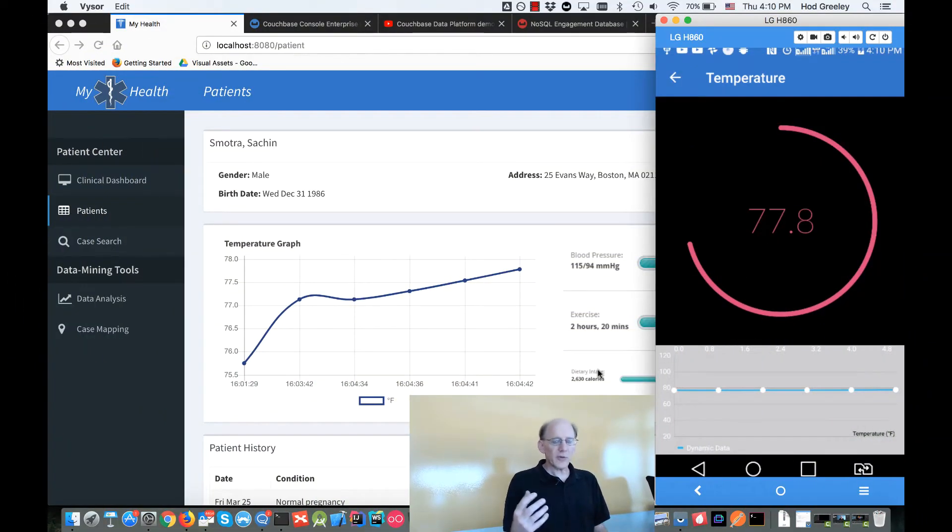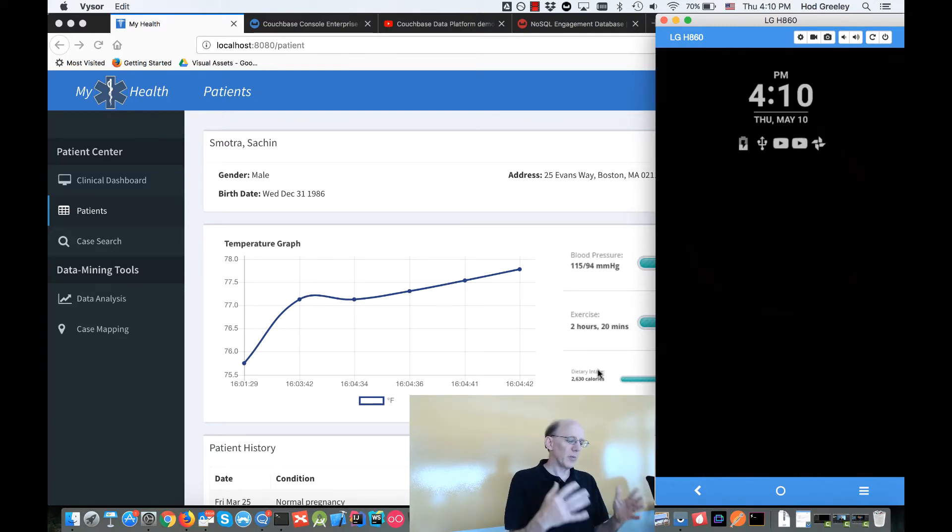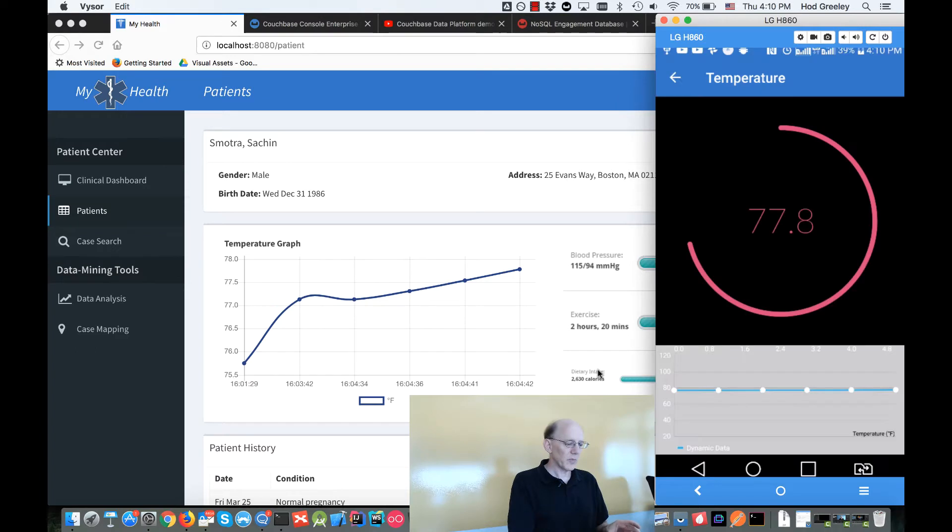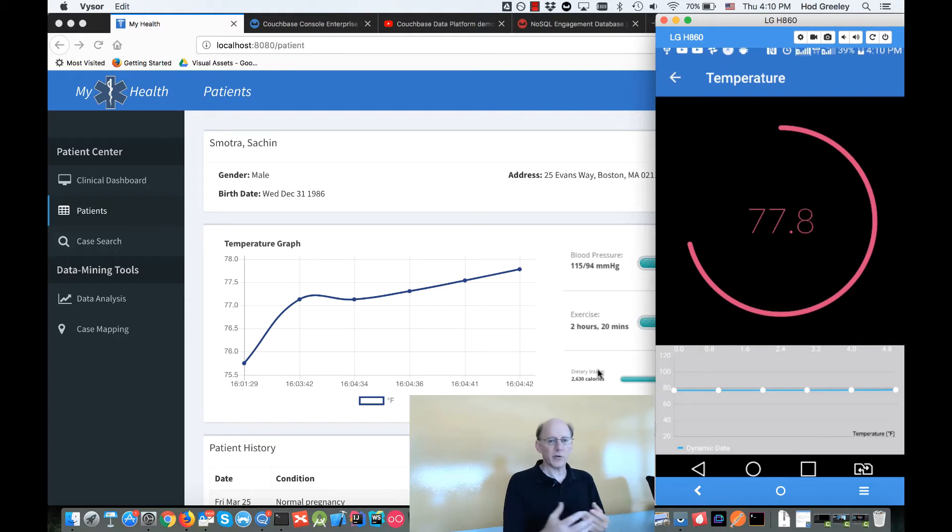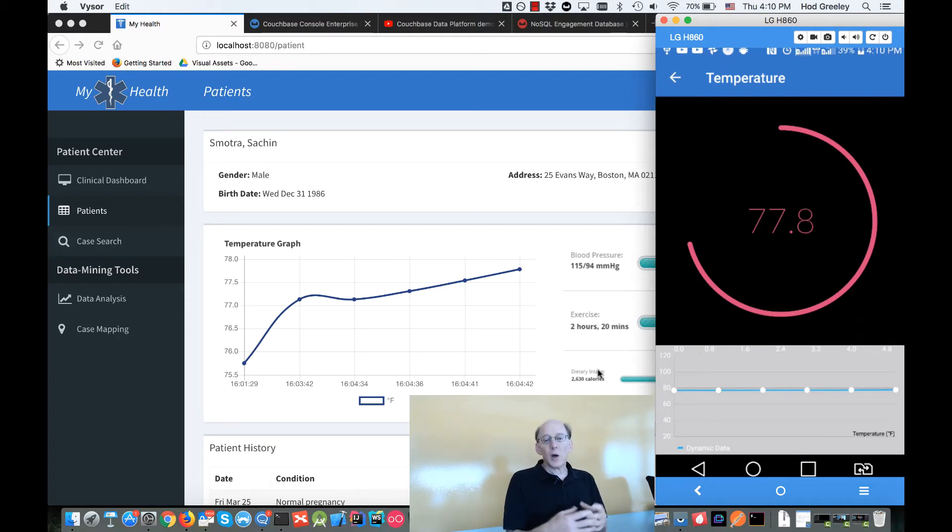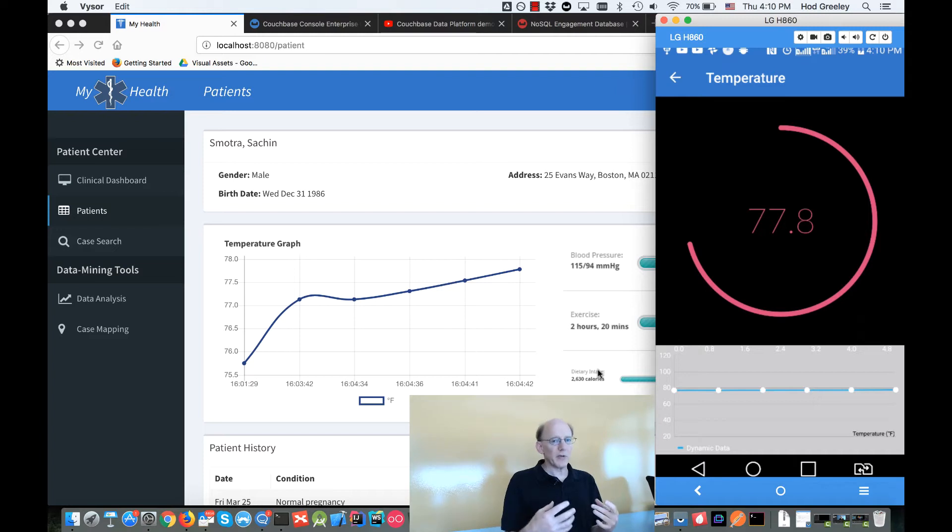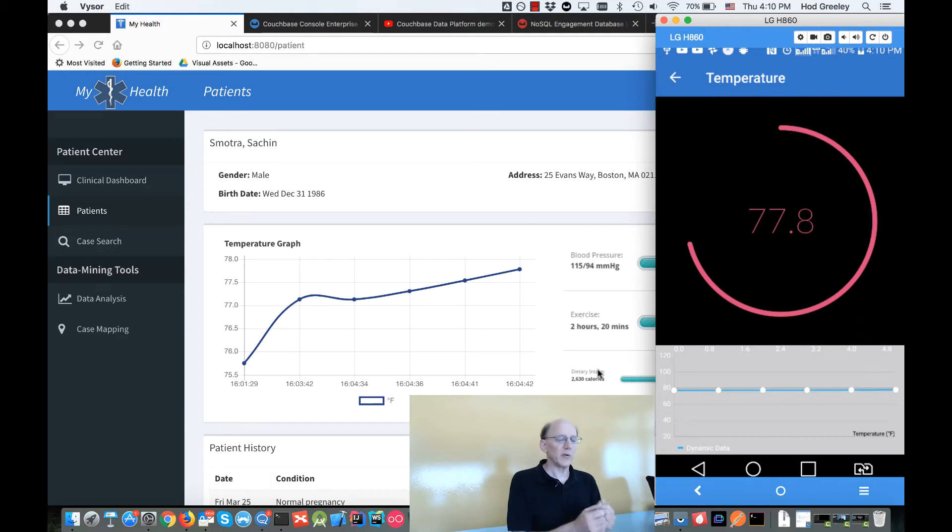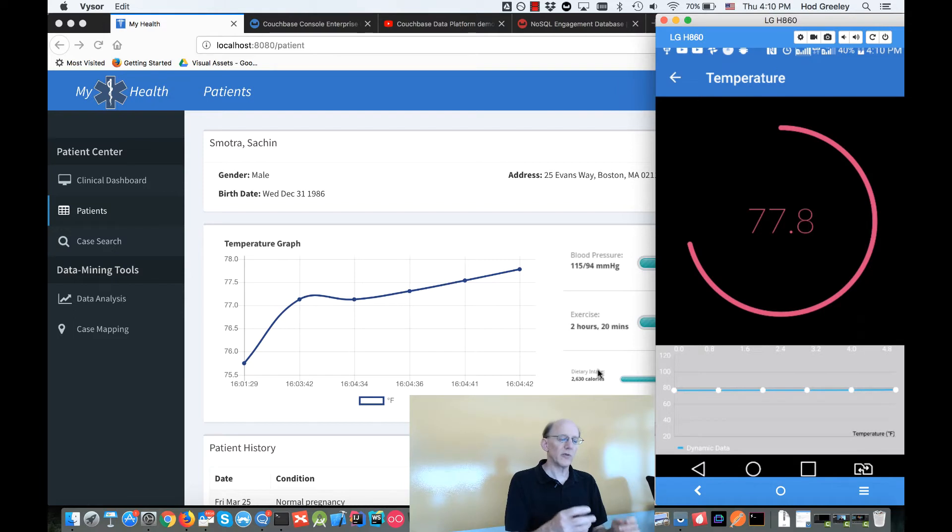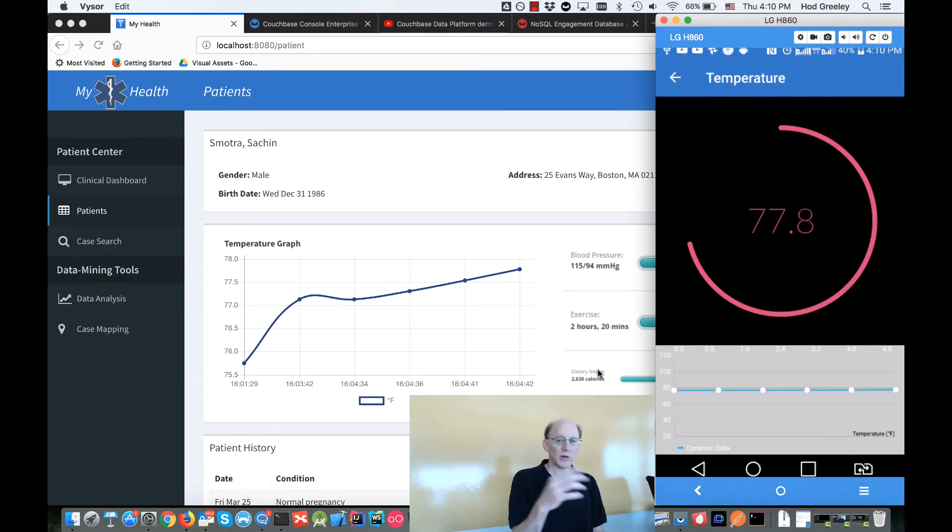The application consists of a web console—this is a front-end and back-end application using the Couchbase Enterprise class database. There's also a mobile application using Couchbase Lite on the device to store data, and then using Couchbase Sync Gateway to do the synchronization from the data to the Couchbase server back-end.